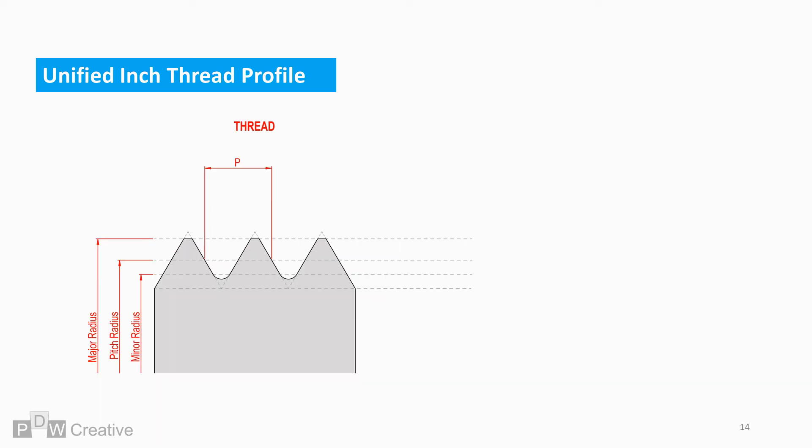The pitch as explained before is the distance between the tooth profile sections. The surrounding geometry for the thread can be worked out by knowing the pitch. The thickness of the tooth at the pitch radius is half of the pitch. The crest is P over 8 and root is P over 4.